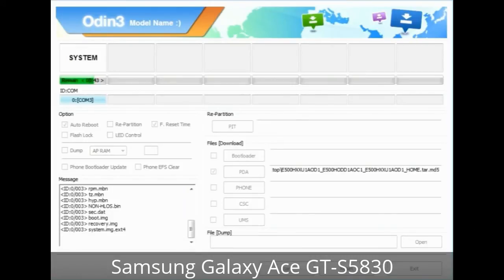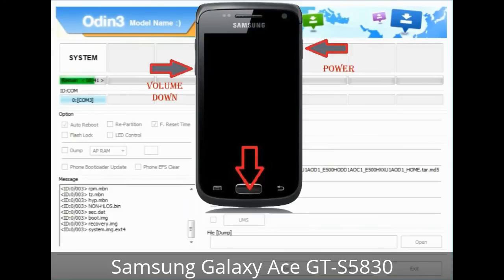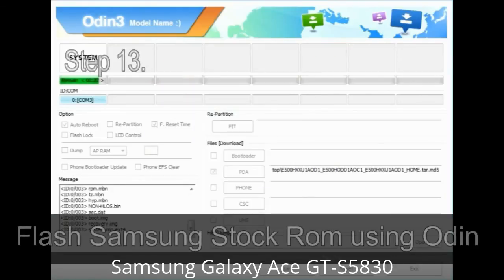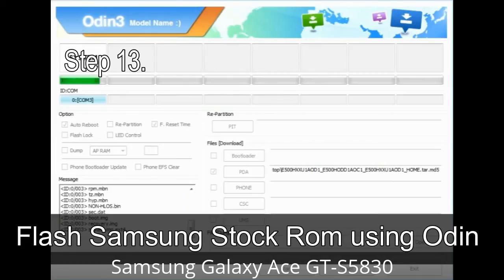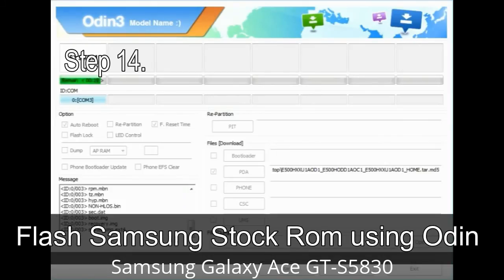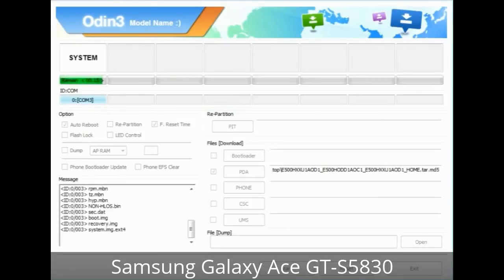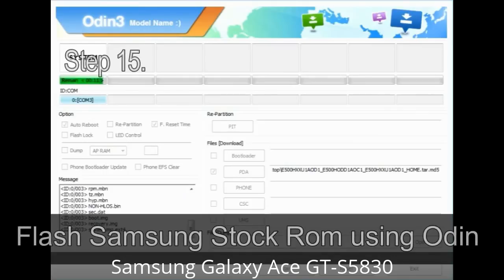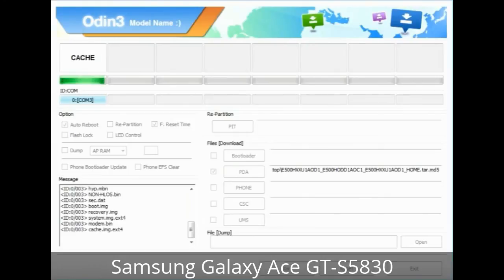You have to boot into stock recovery mode. To enter stock recovery mode, press and hold the Volume Up key, Home key, and Power key. When the phone vibrates, leave the Power key but keep holding the Volume Up key and Home key. You will boot into recovery mode. Step 13: In recovery mode, wipe data / factory reset. Step 14: Once cache data is cleared, select 'Restart phone now' from the recovery menu. Step 15: Your Samsung device will restart without any issue, with the stock ROM you have downloaded.